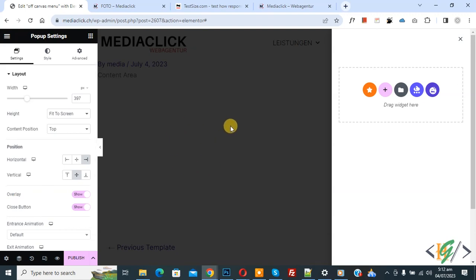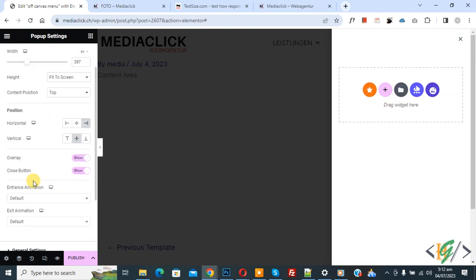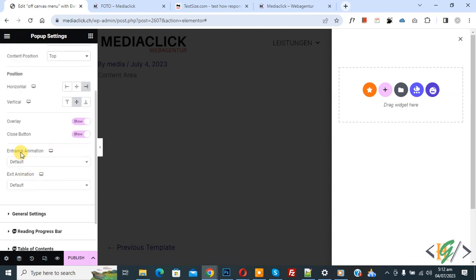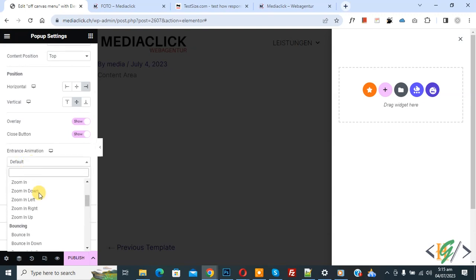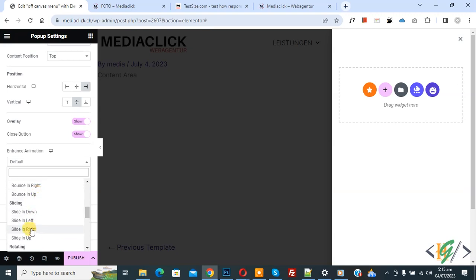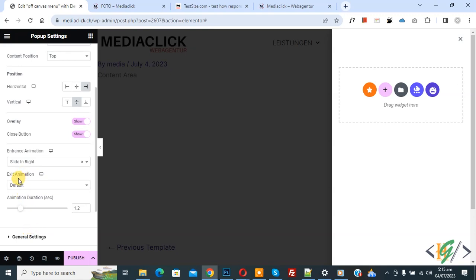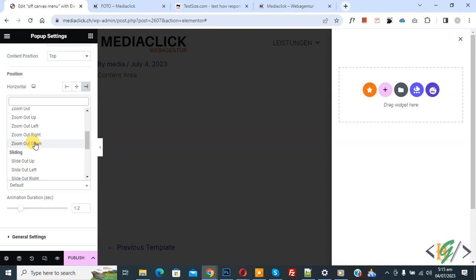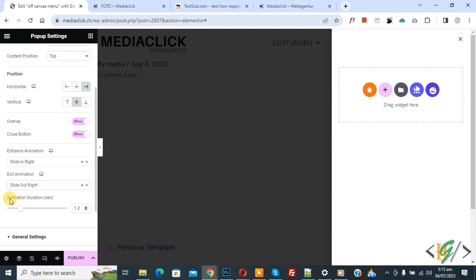Then you see Overlay — this is our overlay — and Enable Close Button is enabled. Now scroll down and you see Entrance Animation: Default. You can select entrance animation and exit animation according to your requirement. Select the dropdown and you see different options — for example, Slide In Right or Left. Then you see Exit Animation — you can select Slide Out Left or Right. Then you see Animation Duration, which you can select according to your requirement.